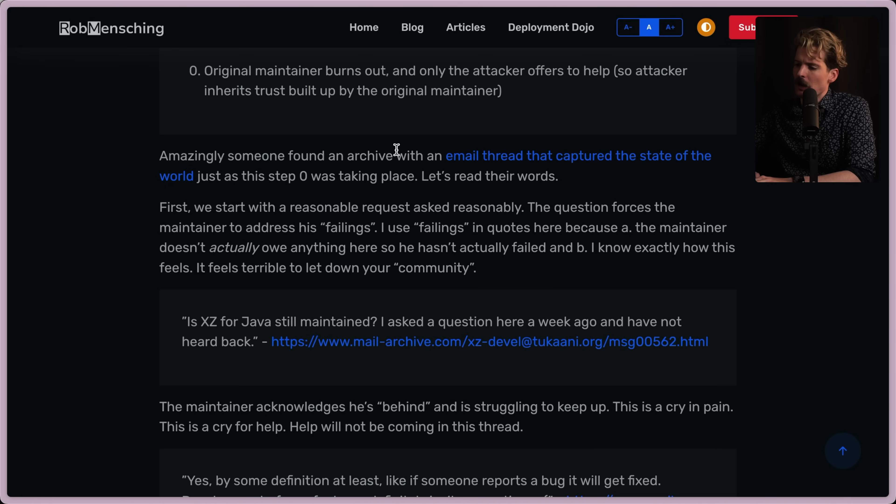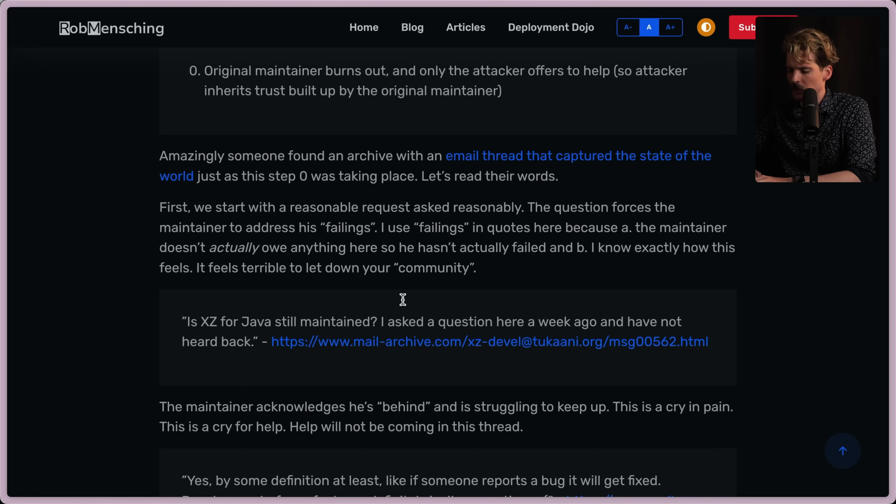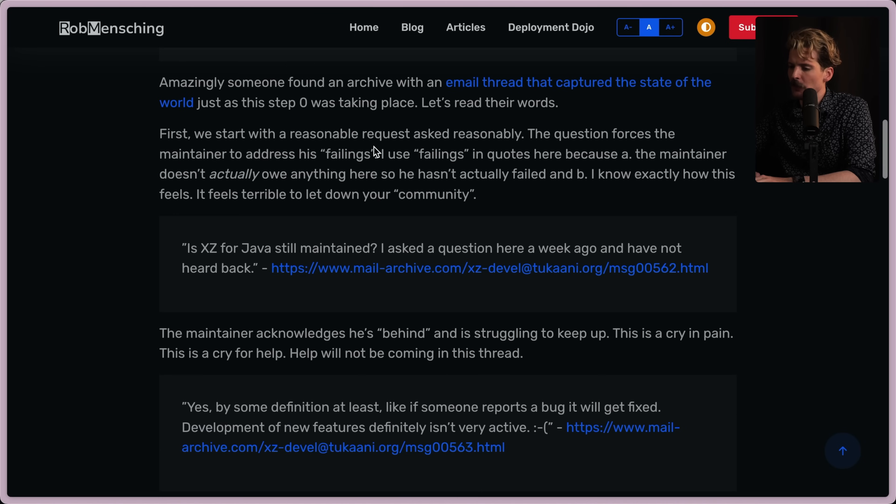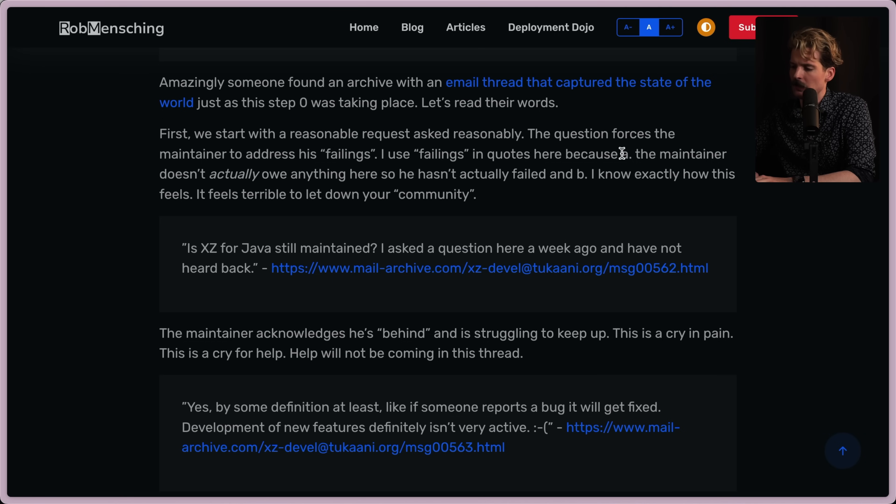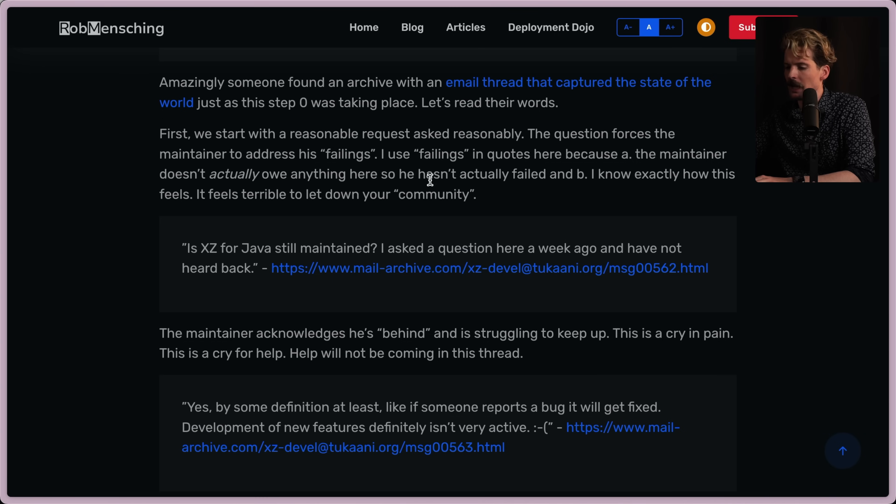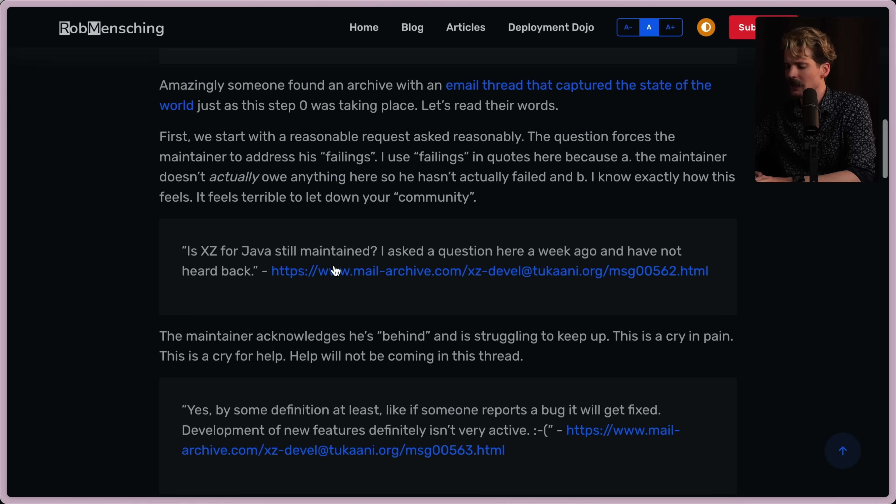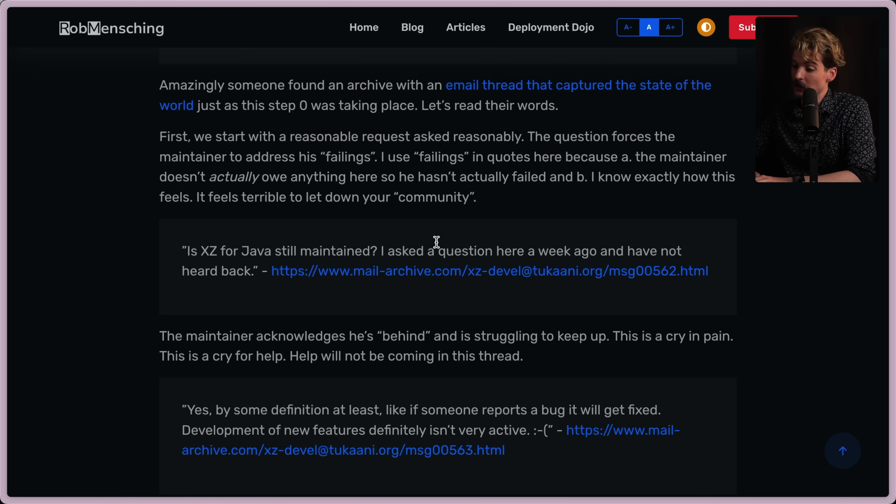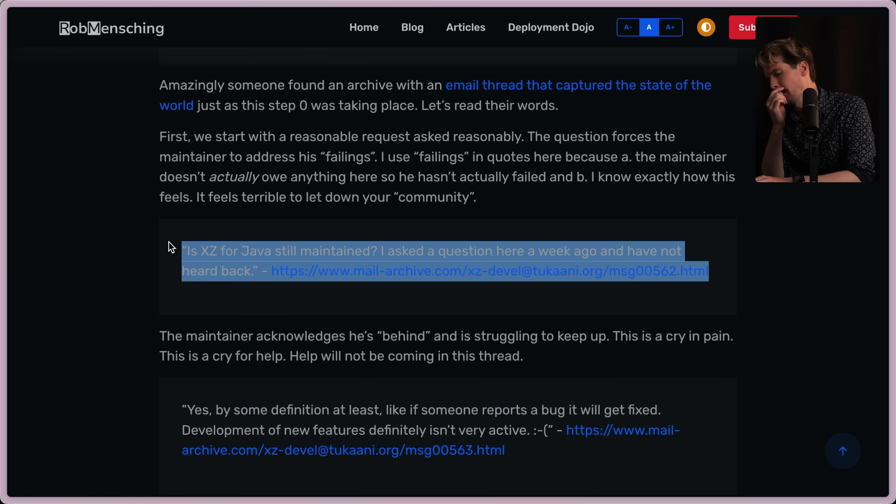Amazingly, someone found an archive with an email thread that captured the state of the world just as the step zero was taking place. Let's read their words. First, we start with a reasonable request asked reasonably. The question forces the maintainer to address his failings. This is straight from that email: Is XZ for Java still maintained? I asked the question here a week ago and have not heard back. Oh, I hate these messages so much. The number of times I've gotten things like this about random shit I built or work on. This is the worst feeling to be like too busy for like a week to respond to things. And the response isn't, oh, I hope you're doing okay. Maybe we can chat soon. It's, oh, are you not working on this anymore? It's the most passive aggressive bullshit.